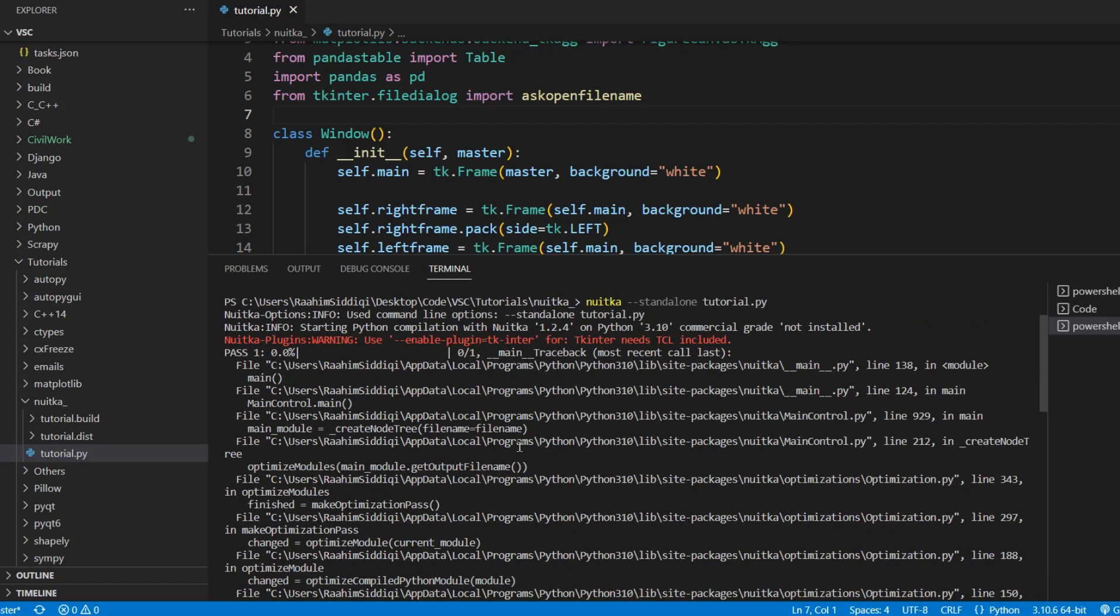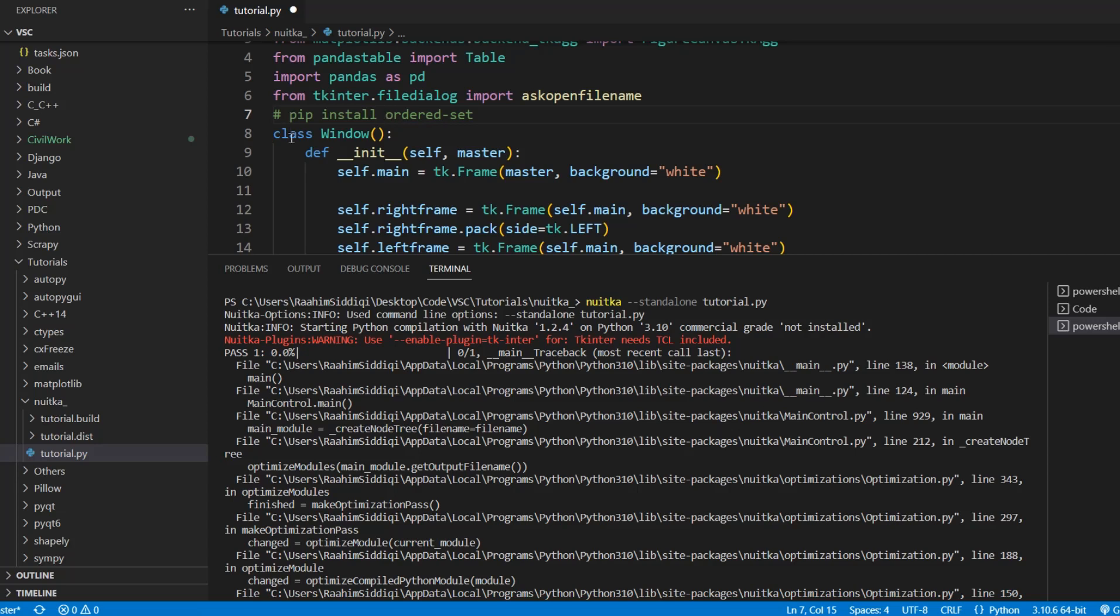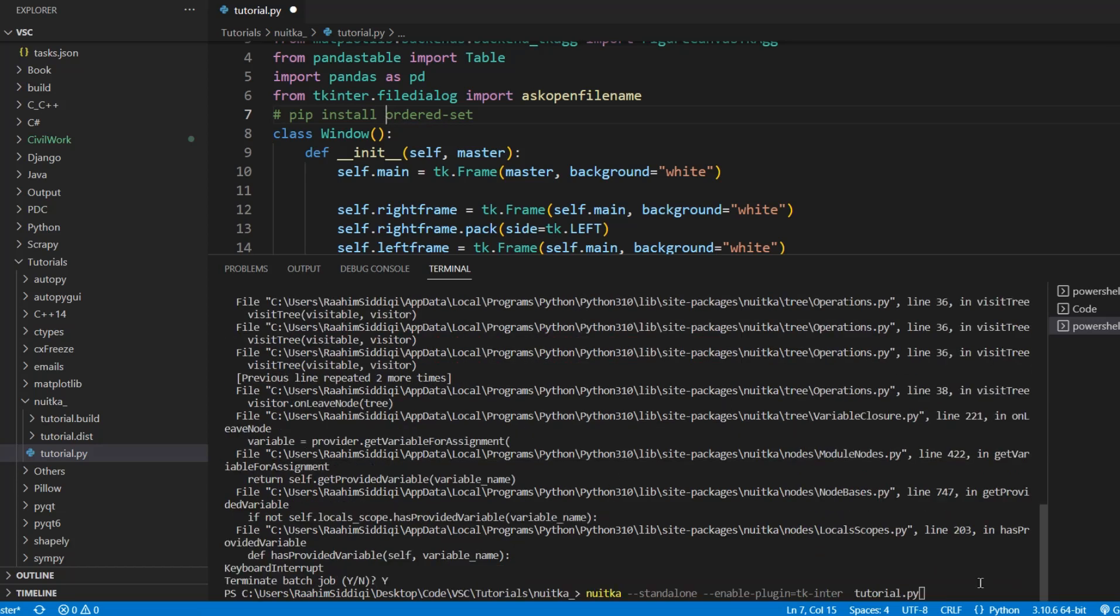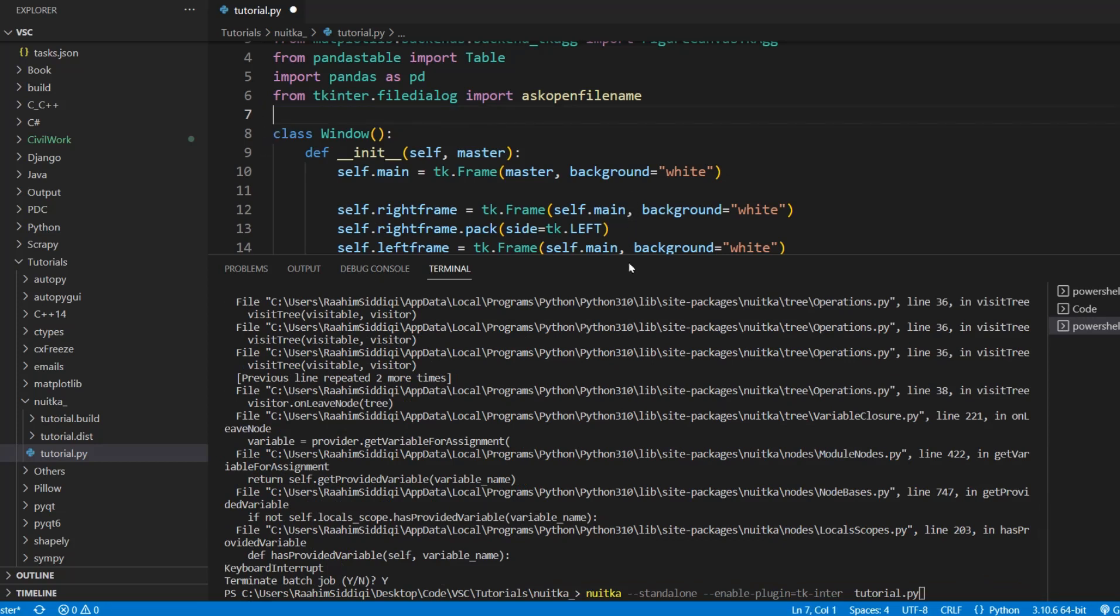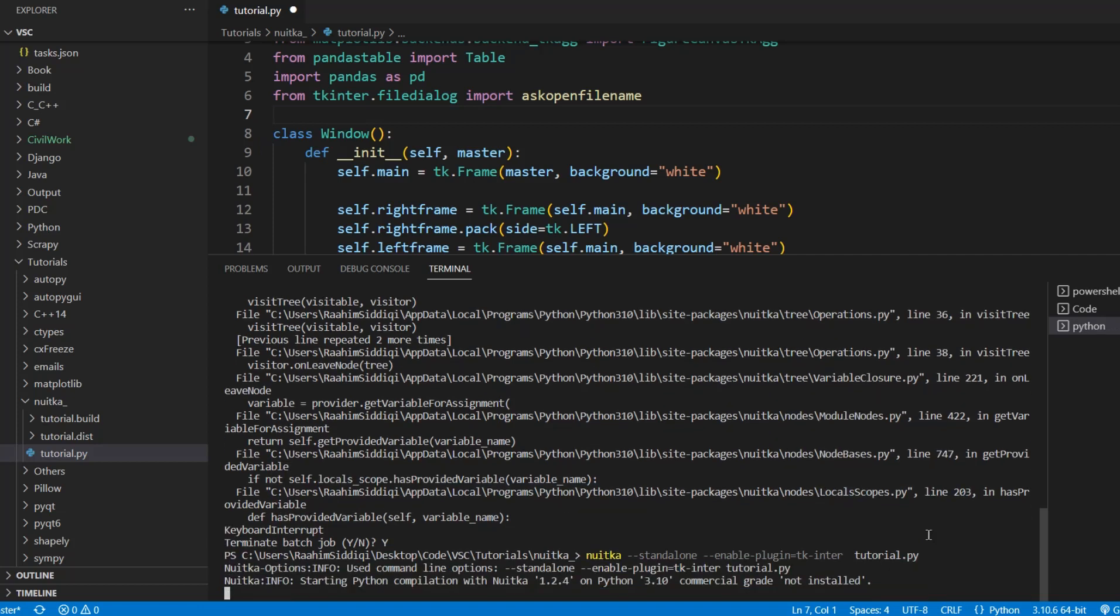Now, I will mention one more thing that there are normally a few other warnings over here. One or two other warnings that I already resolved. Nuitka will, for example, tell you that you can install the ordered set library. It's spelled like this, ordered set. You can do pip install ordered set, which will speed up the compilation process. And I think there will be one more warning. I can't remember what that for. Well, never mind. So again, you don't need to do this. It's just an optimization technique that Nuitka will tell you about. Anyways, just hit the enter command and let's get started.